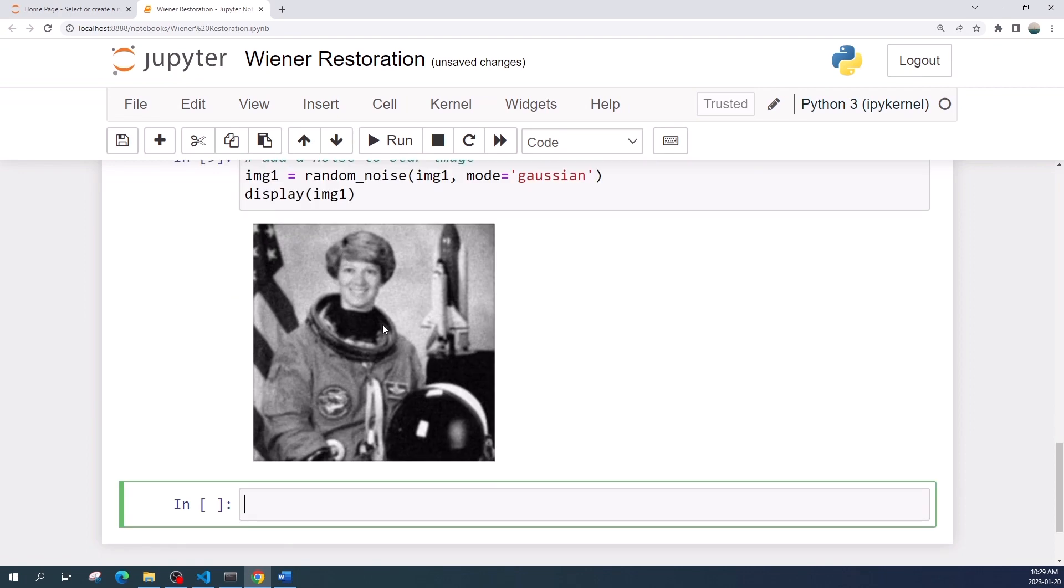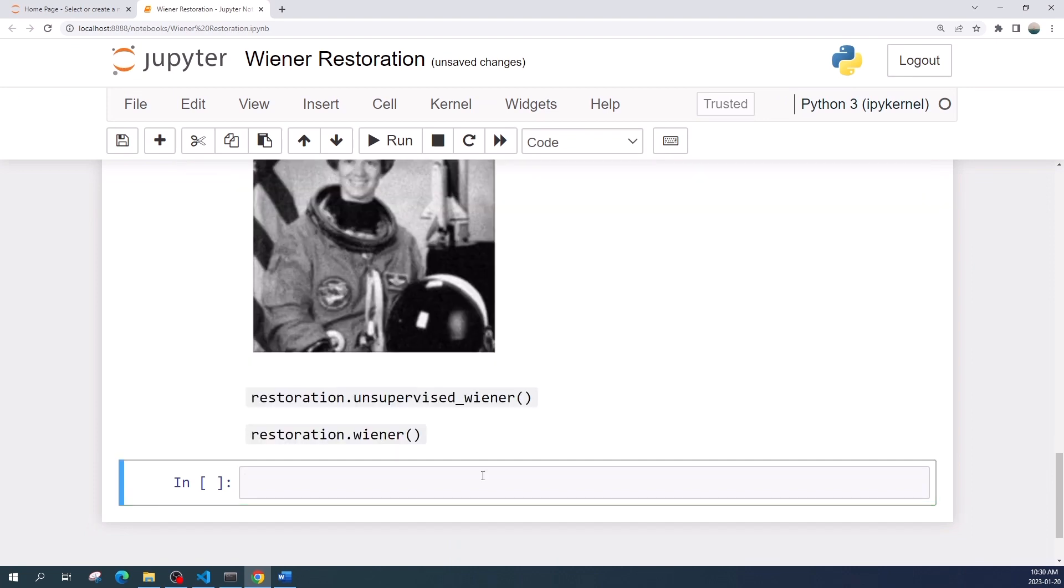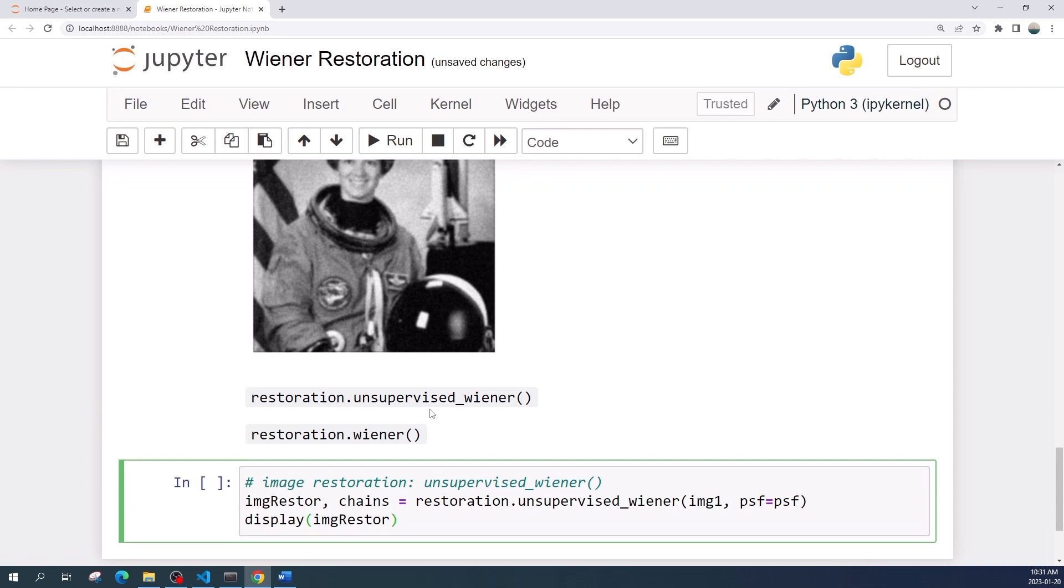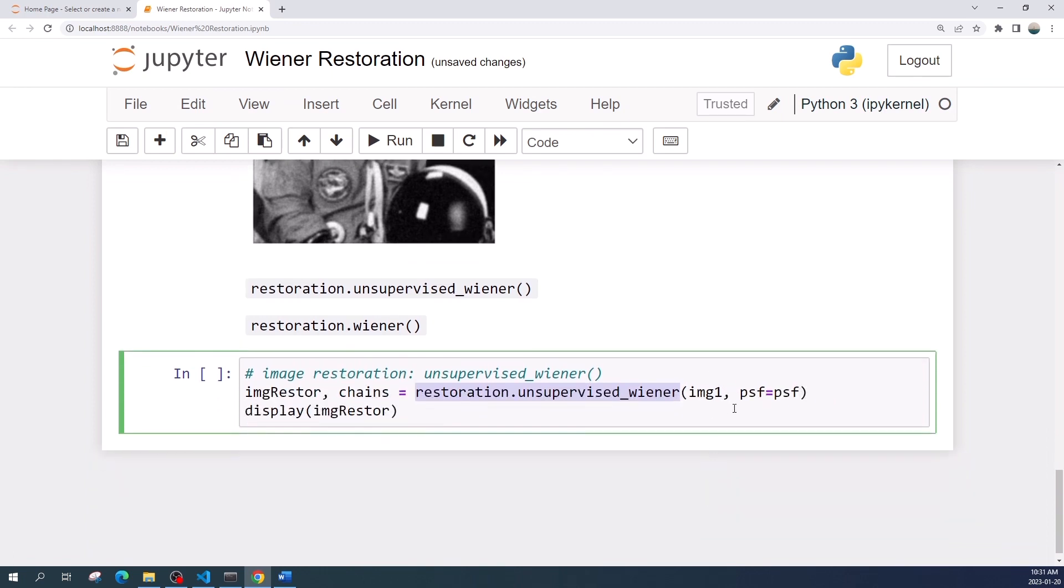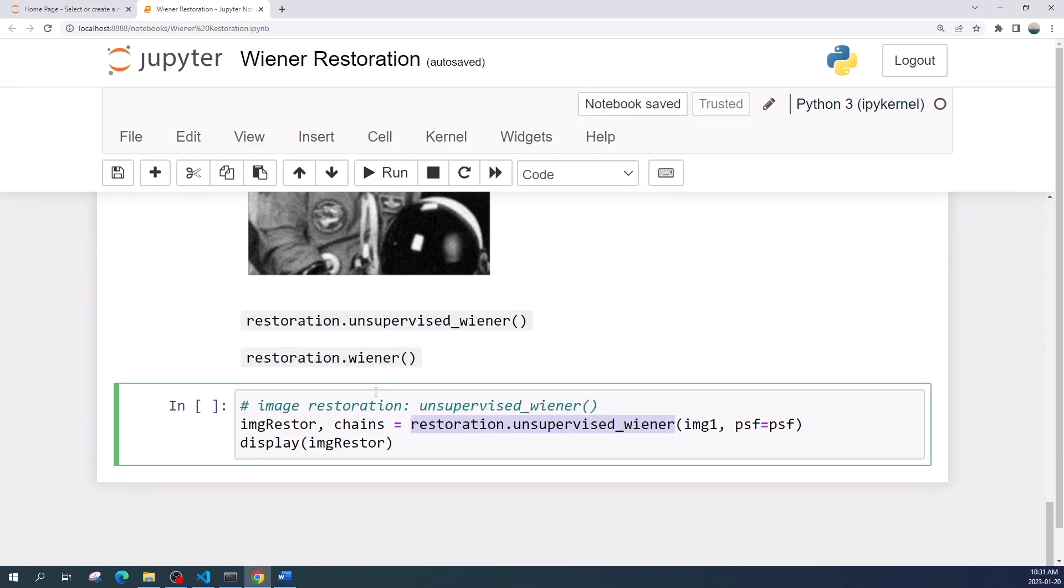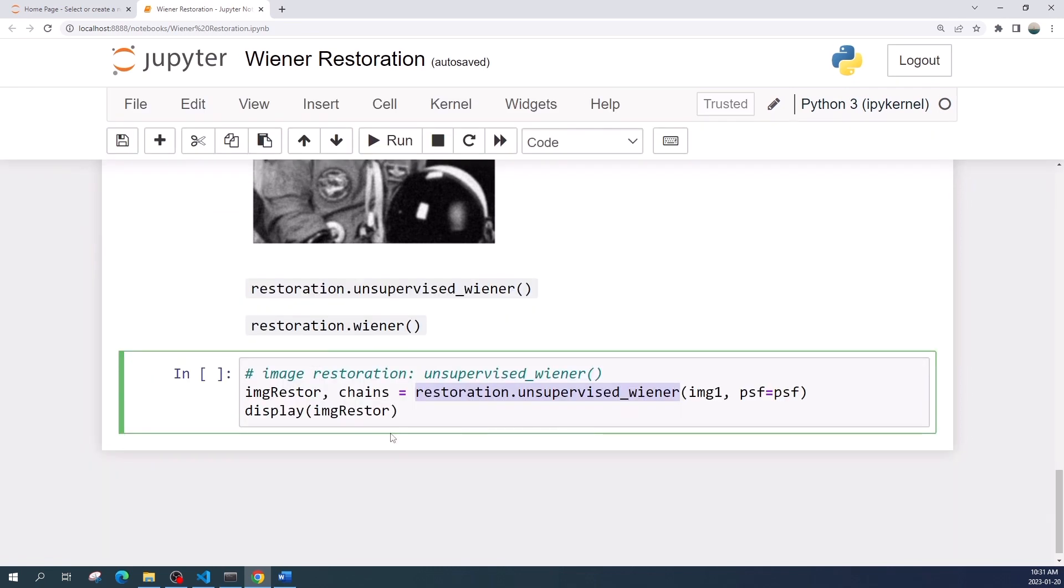We will try to restore this image using the Wiener filter. There are two Wiener restoration filter functions in scikit-image library. The first Wiener filter is restoration.unsupervised_wiener. This function takes two inputs: the first input is the degraded image and the second input is the point spread function or the blur kernel. As an output, this unsupervised_wiener returns two outputs: the restored image and a variable called change.